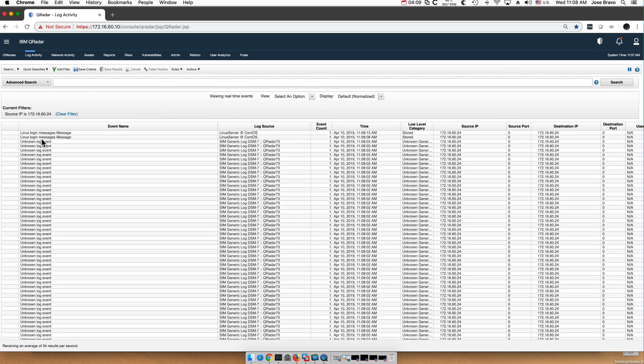And as you see right on the top, it already auto-discovered those and we begin to see the log source is now Linux service at CentOS, completely auto-discovered. So that's the easy way of sending logs to QRadar from any Linux machine.